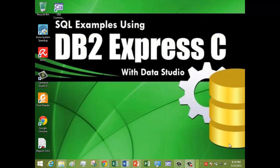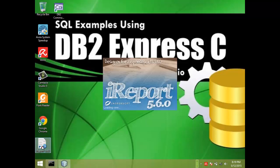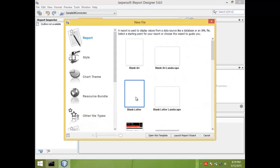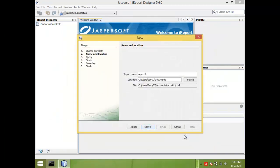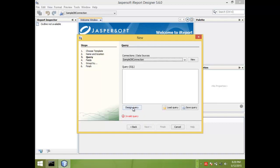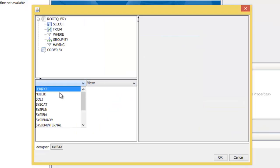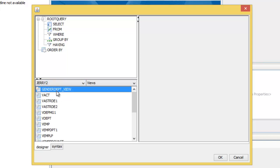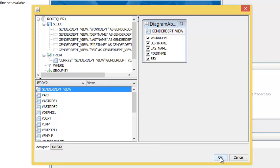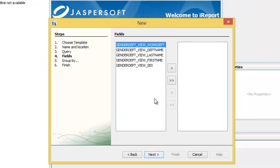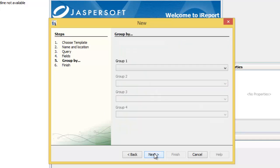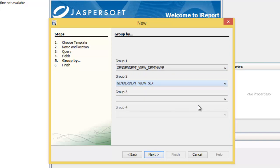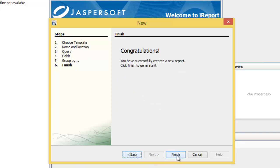Now let us launch our iReport. Click step 2, blank letter, launch report wizard. We call this one 'department gender report.' Click design query, select views, select the schema, and here is our view. Double click it, click OK, proceed next, select all columns, click next. Our first level of grouping is by department, and the next level of grouping is sex. Click next and click finish.